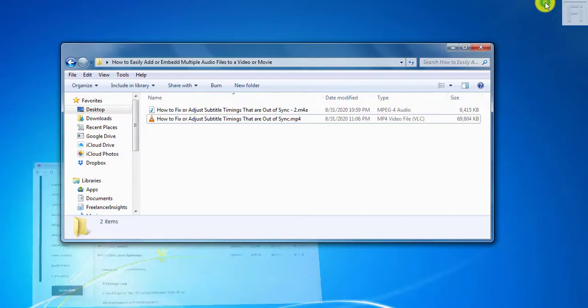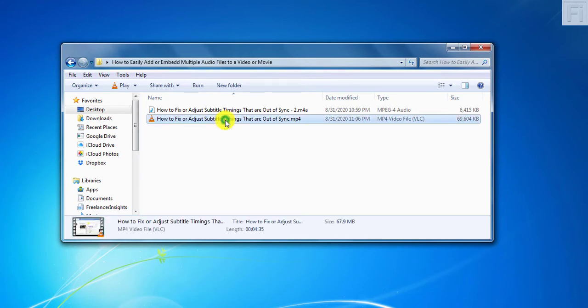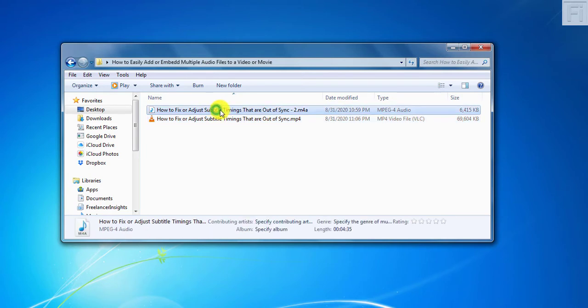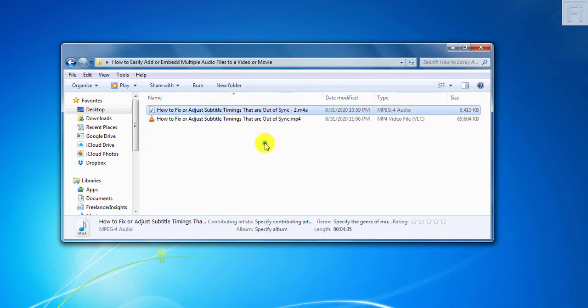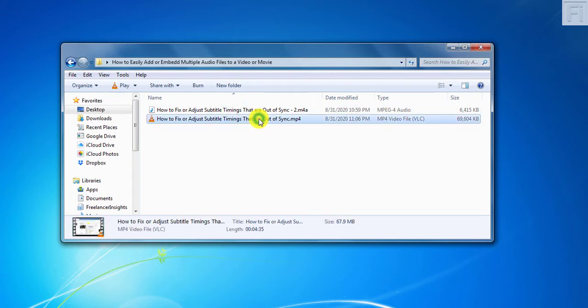So let's first of all check out the video we're going to be working with. I already have my video here. The video has an audio file, but we also have an extra audio file that corresponds to the length of this particular video. The number one thing you need to know is that when the video ends, that is where your audio should also end.